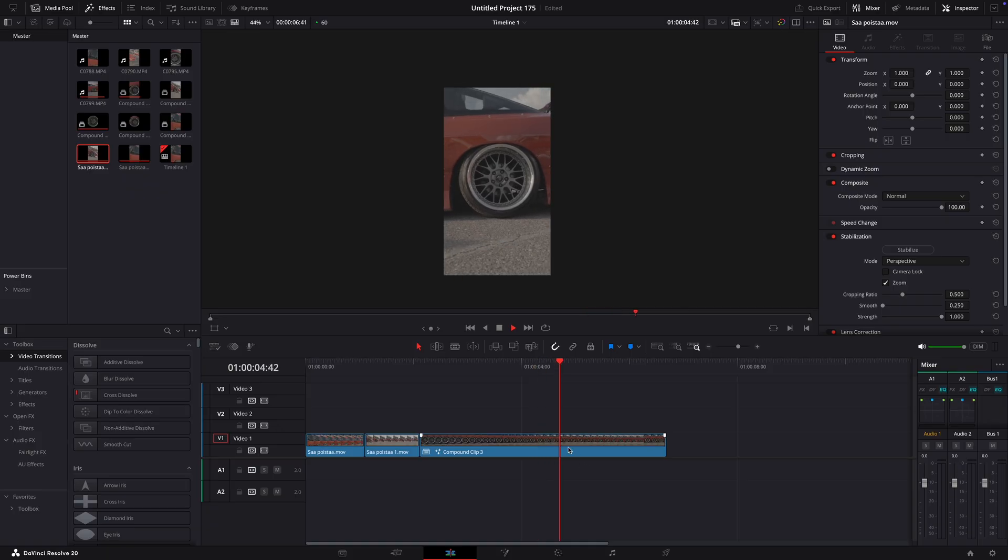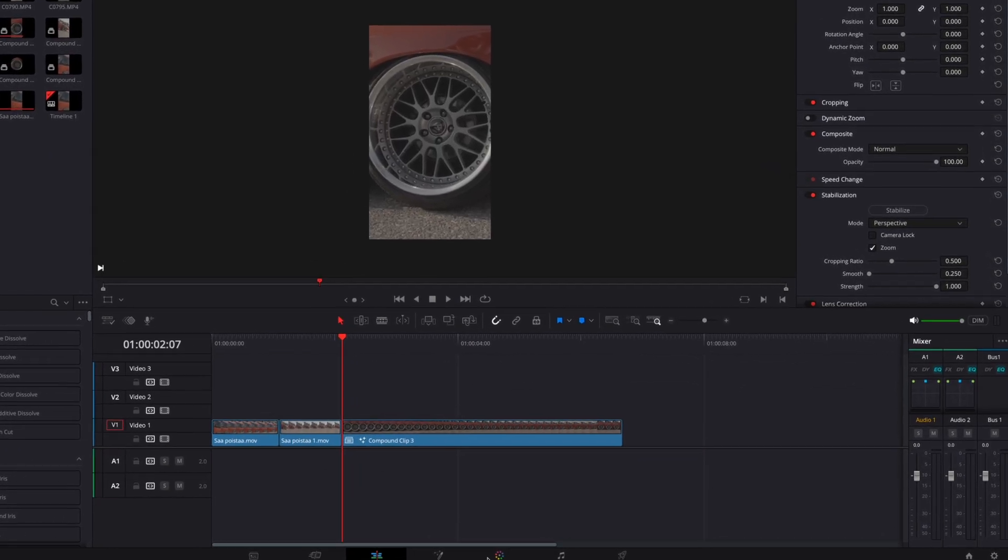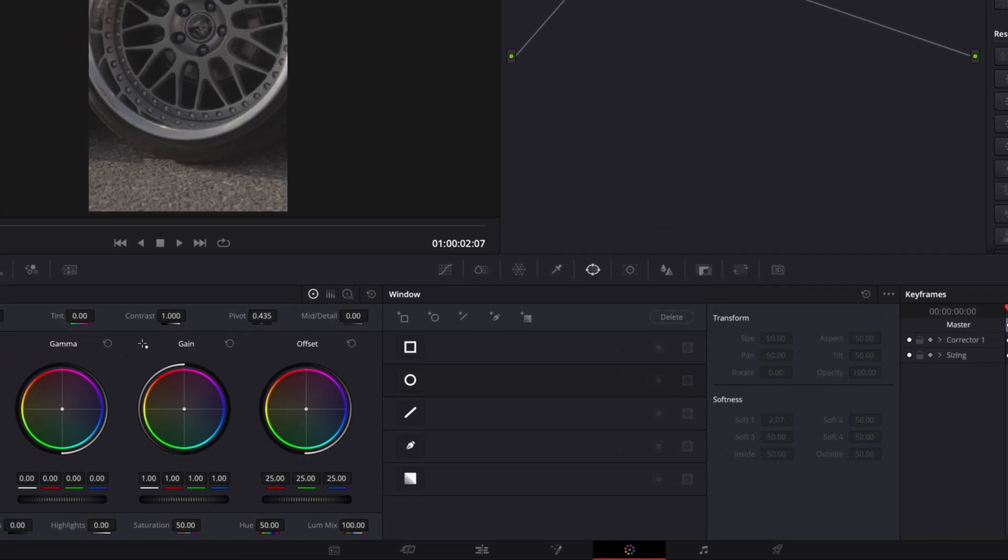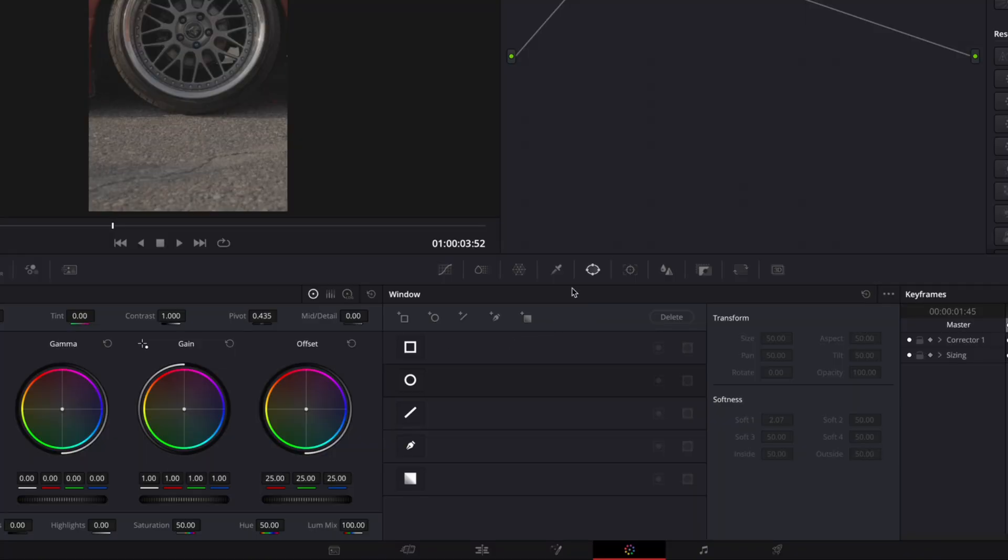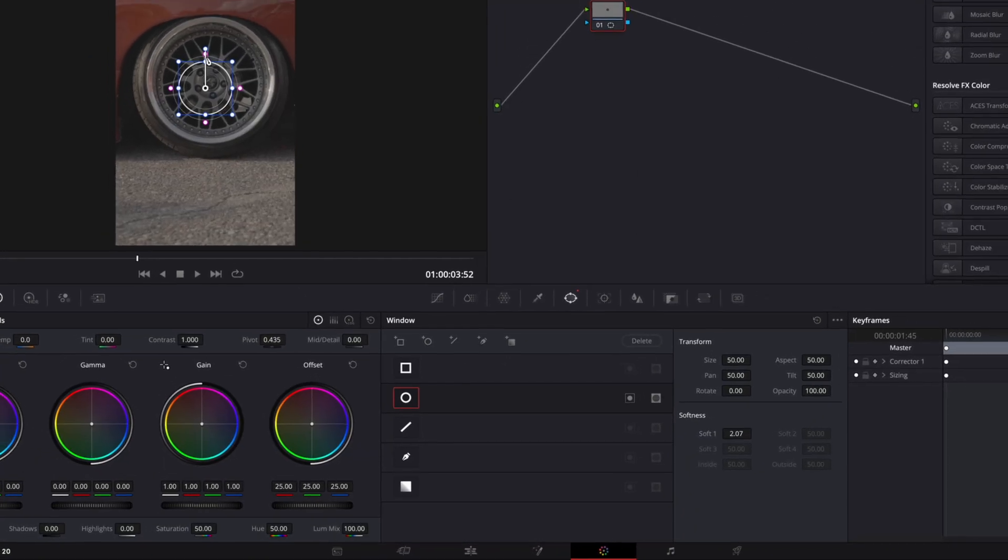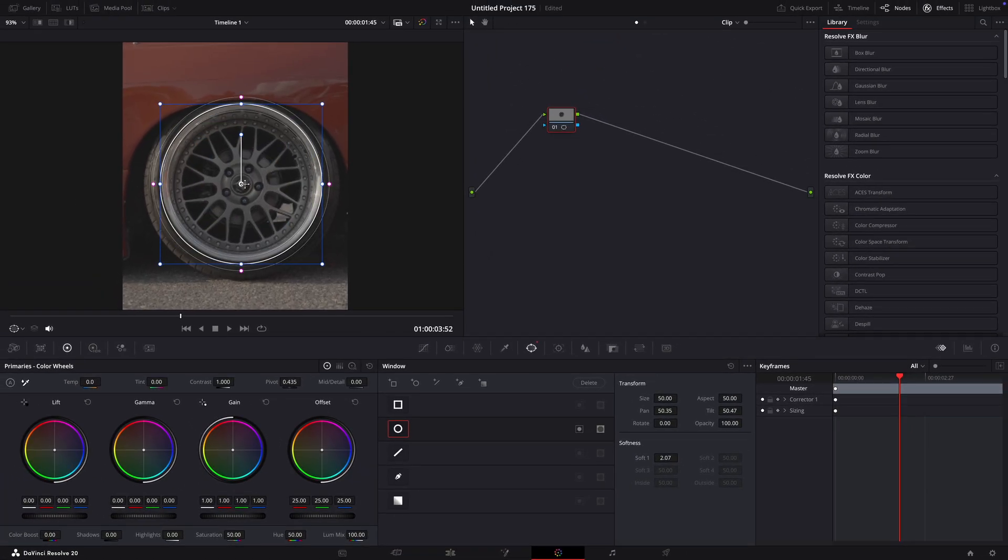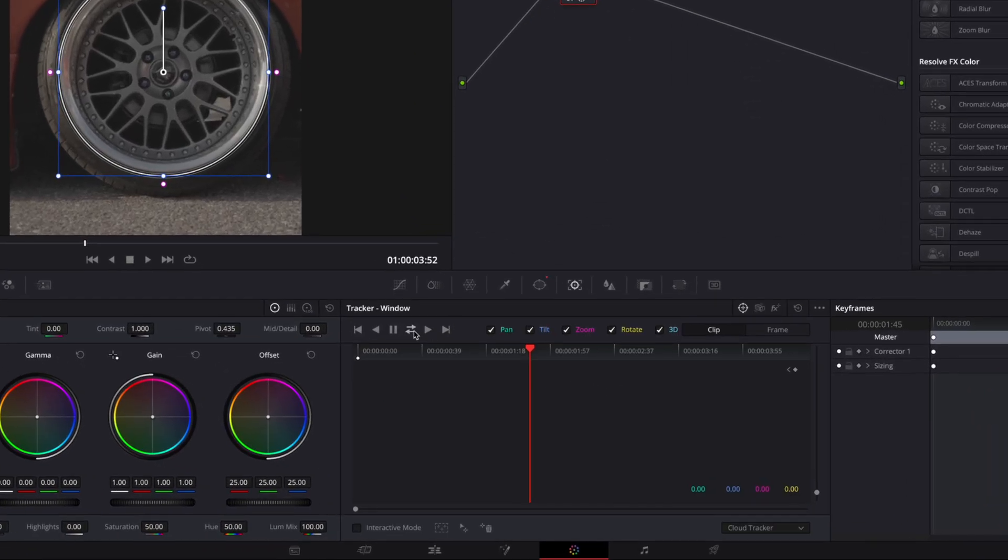Take the clip you want to make the effect on and open it in color page. Take the oval masking tool and position it over the wheel. Go over to tracker window and press track both ways.